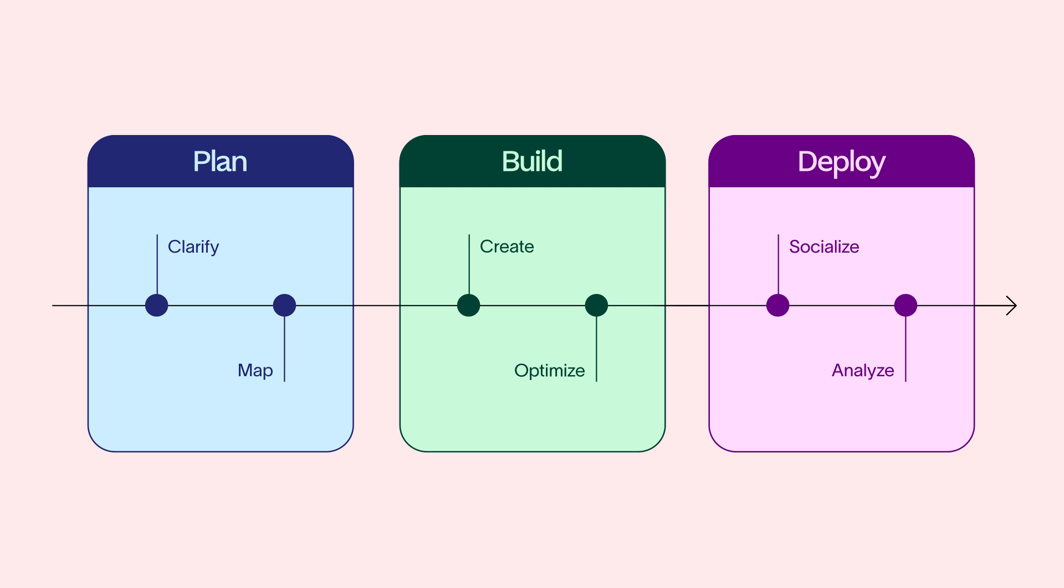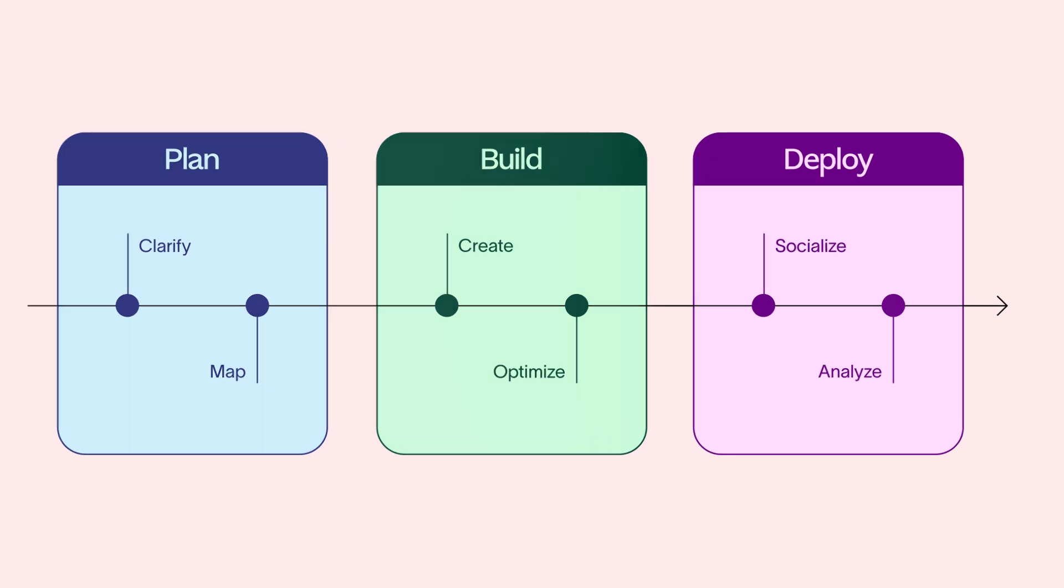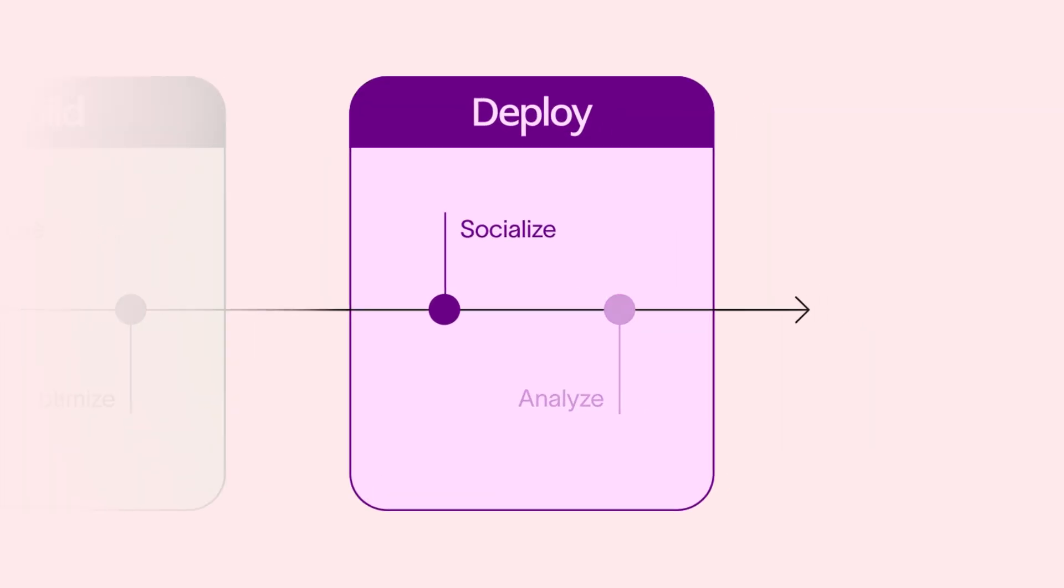Welcome back. You've come a long way in your Asana workflow journey. You just socialized your new workflow to ensure your team was ready to embrace the changes. In this final step, you'll analyze your workflow, surfacing insights on your team's work.